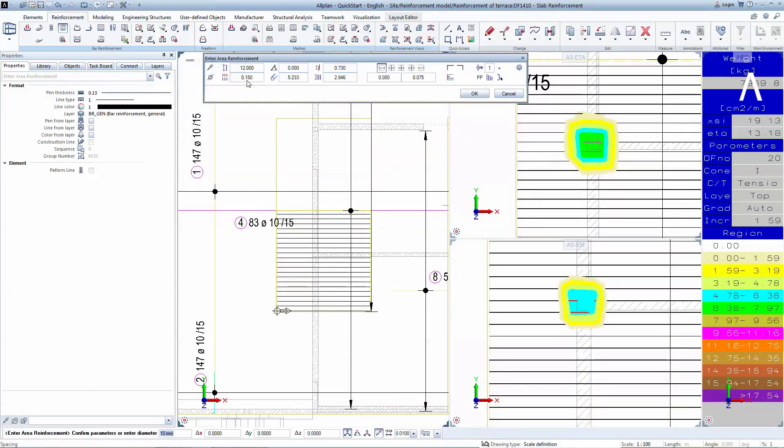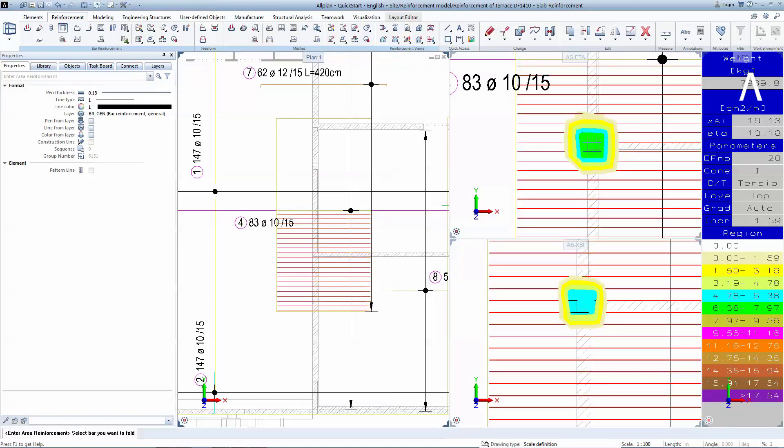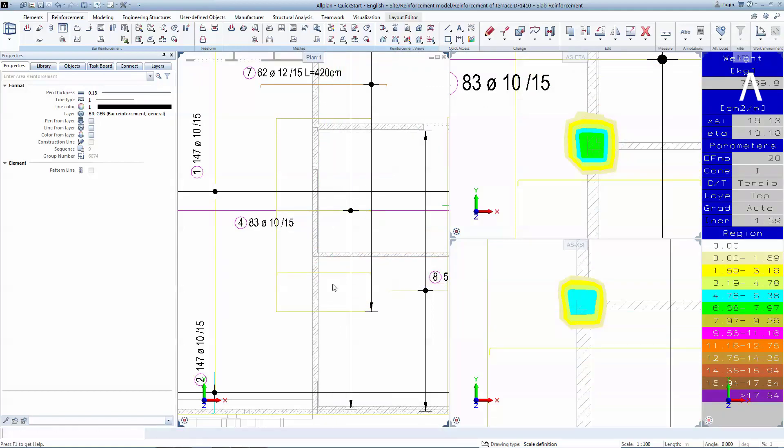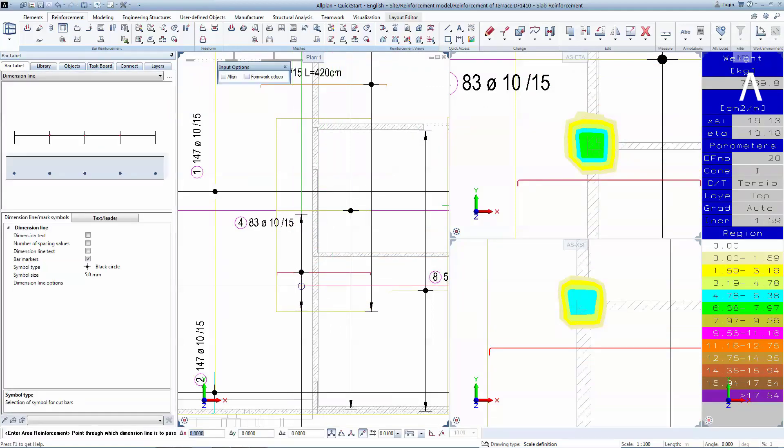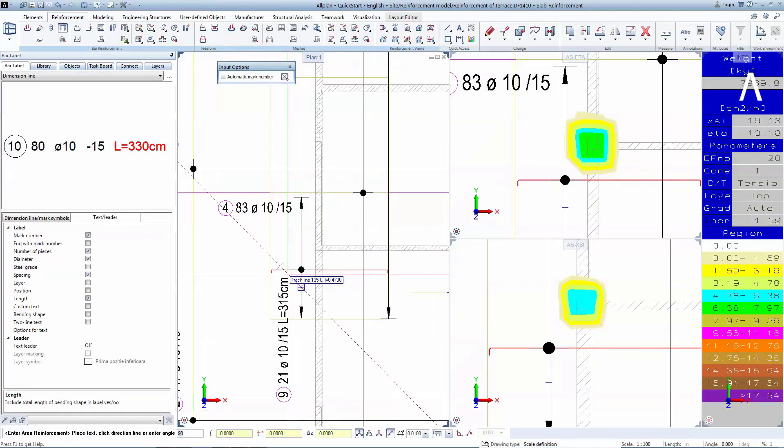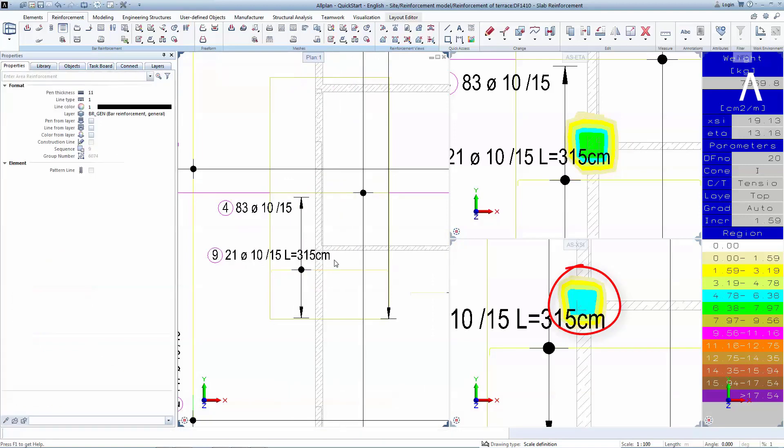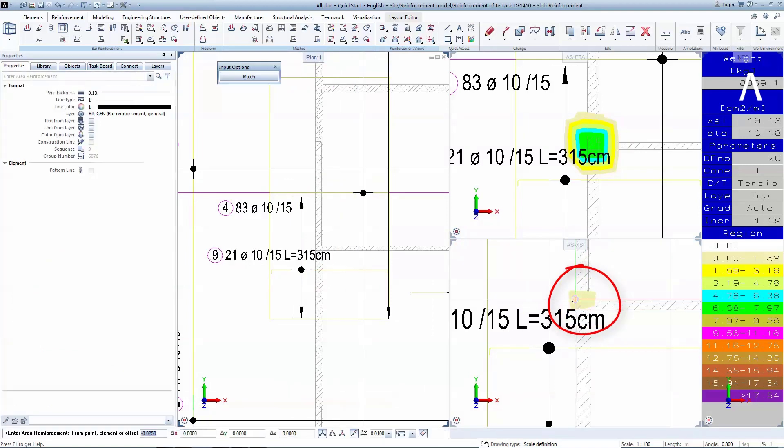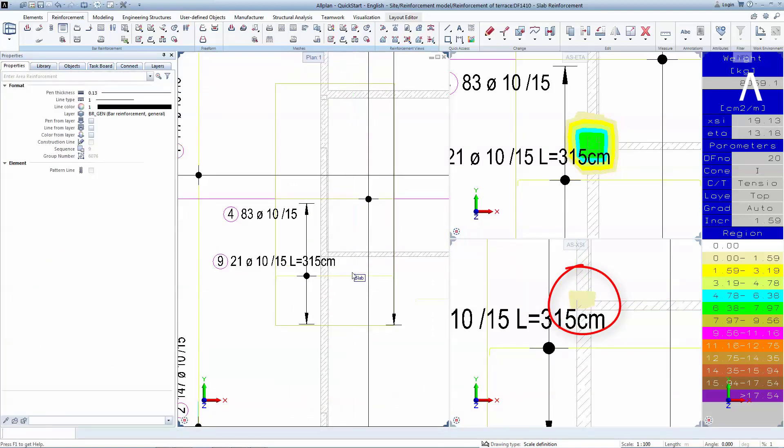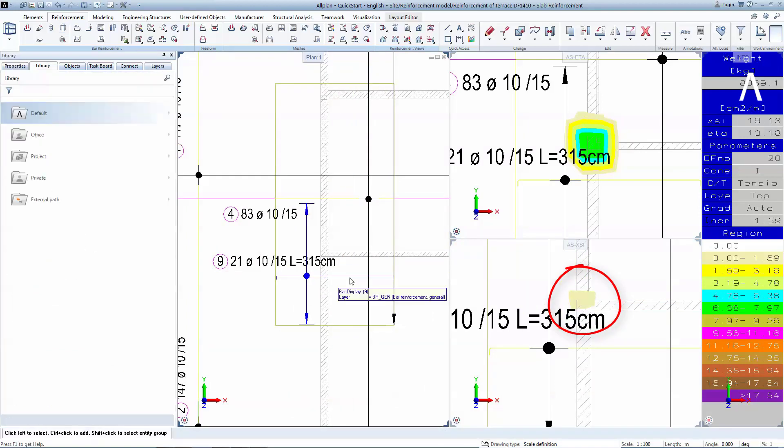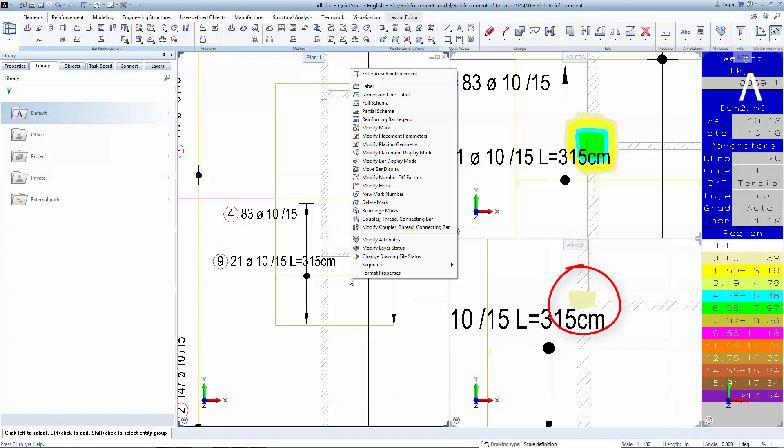You can also see the area of practical reinforcement in this box before actually generating it. After selecting a bar and positioning the dimension line and text, the practical reinforcement is subtracted from the theoretical one. As you can see, the provided reinforcement was not yet enough.